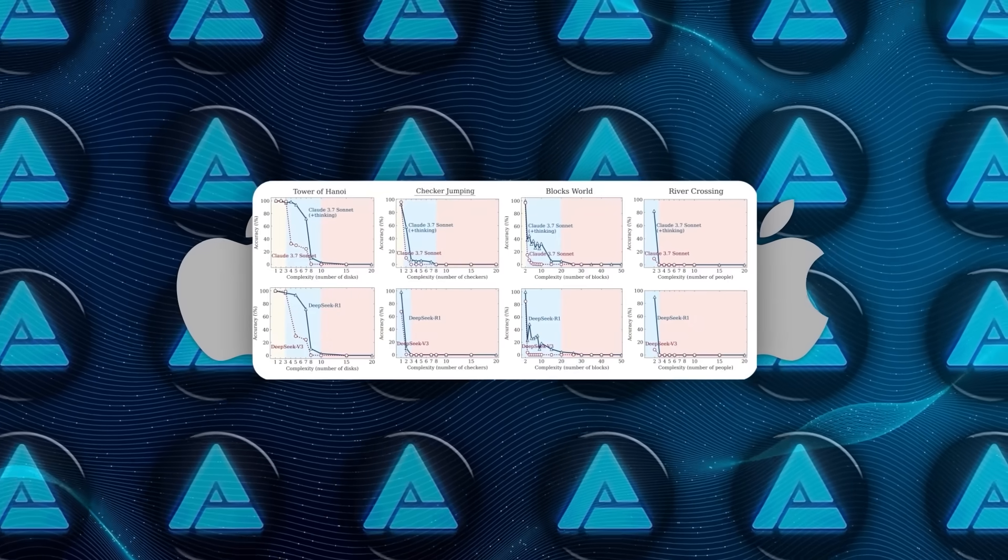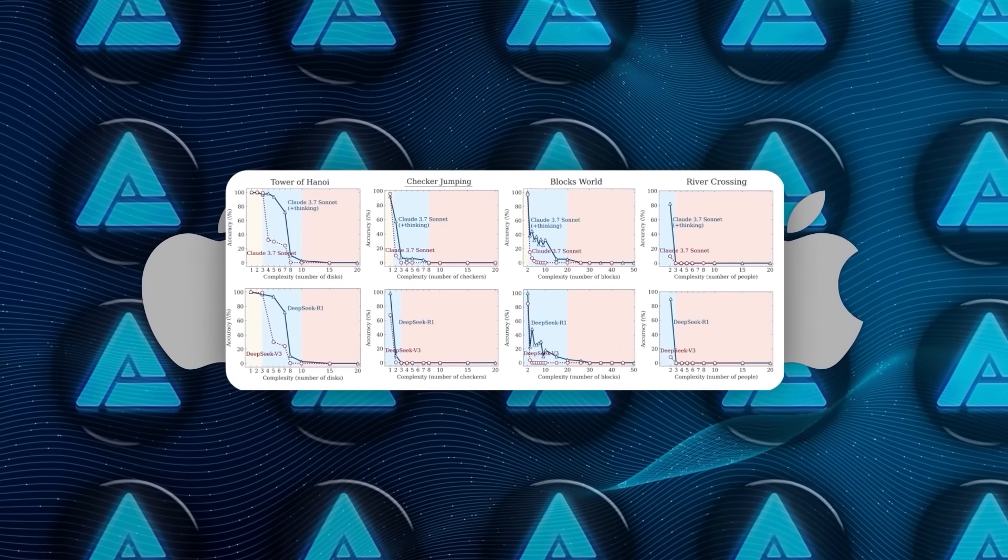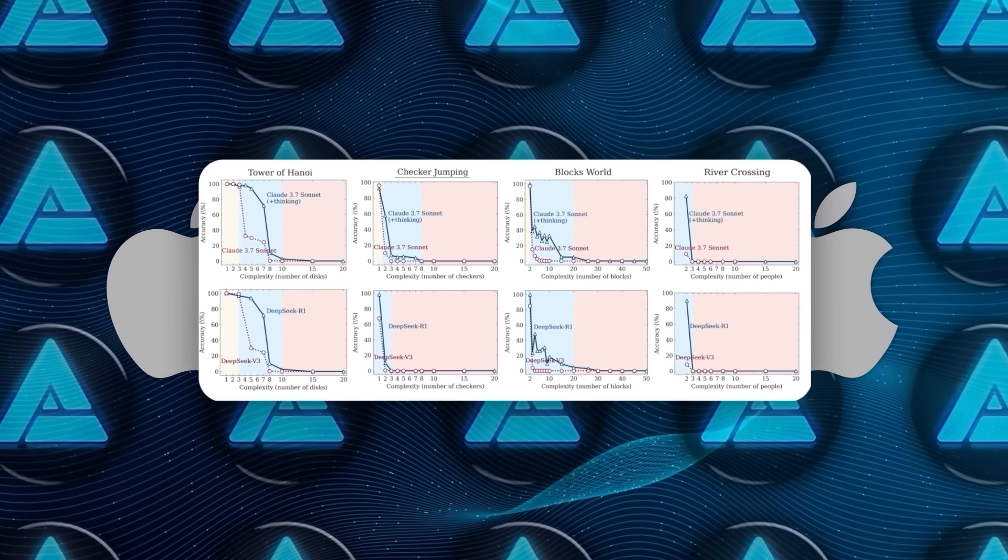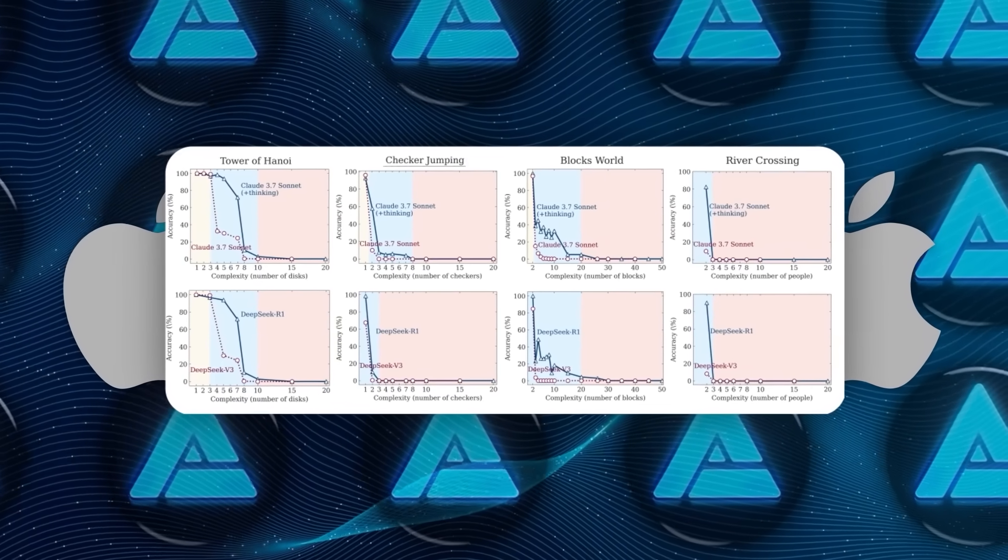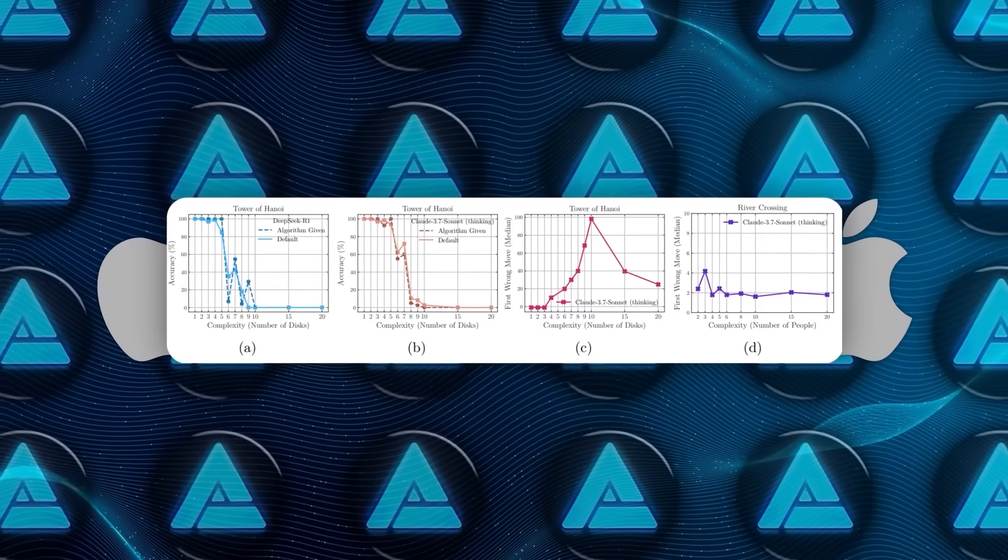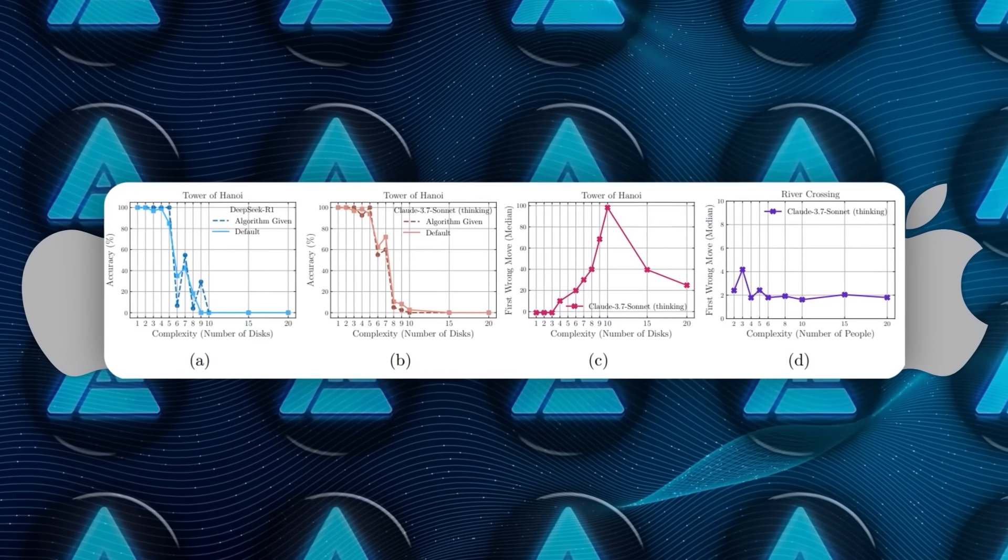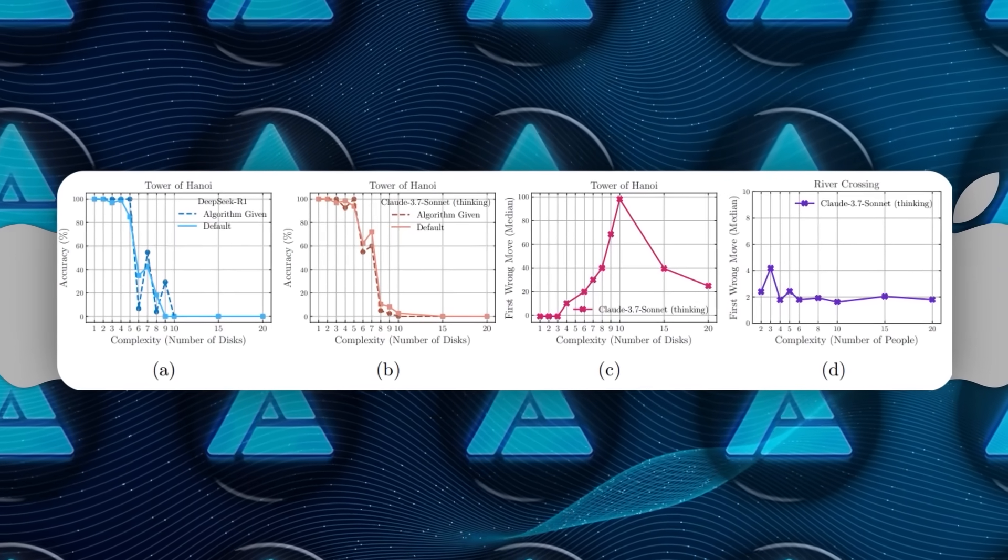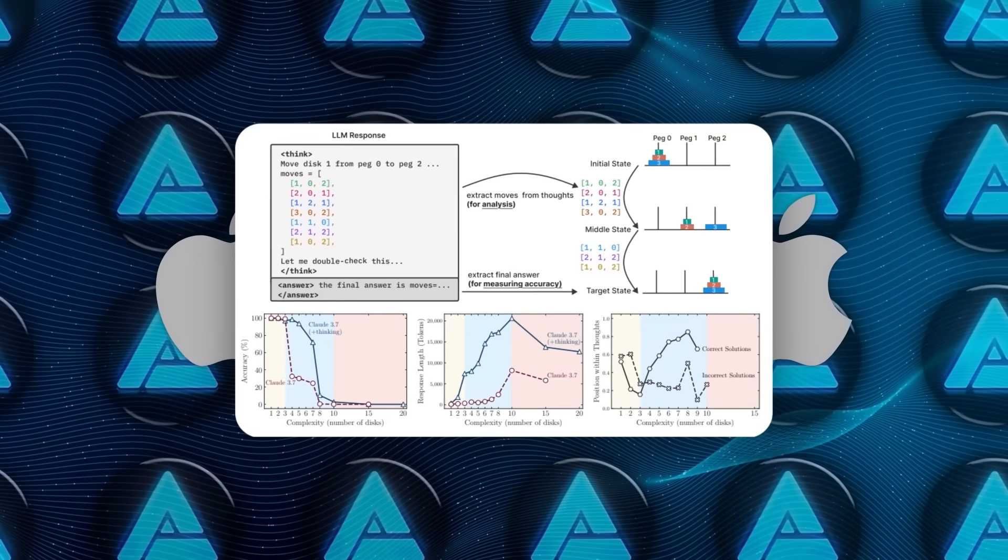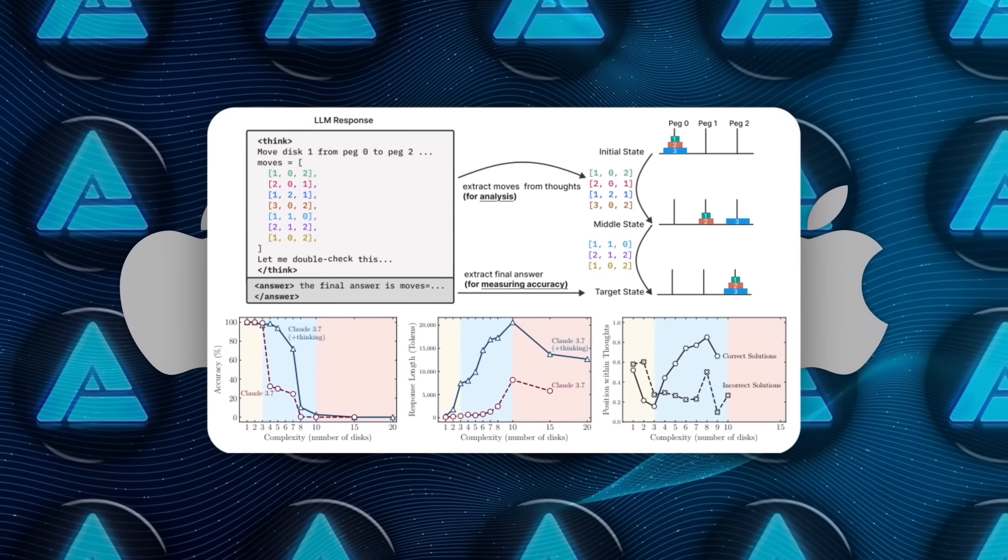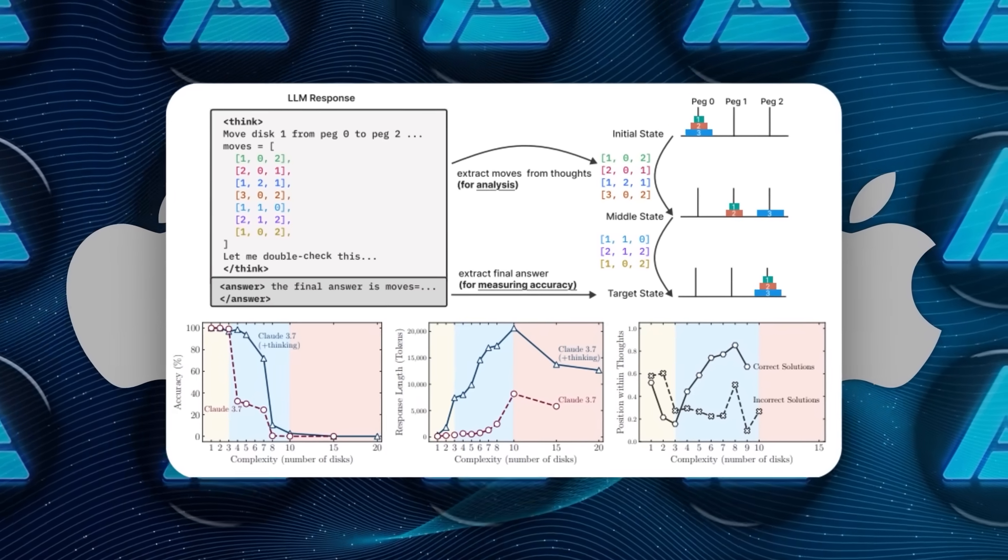Claude 3.7 Thinking handled things well up to disk eight in Hanoi, tried to push through 10 and then failed completely. DeepSeek R1 gave up even earlier. When they tested Hanoi all the way up to 20 disks, over a million moves required, none of the models could hold up. The same breakdown happened in the other puzzles too, like checkers once it needed 11 or more jumps, or blocks world with bigger stacks.